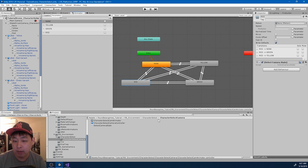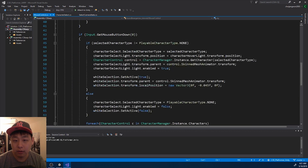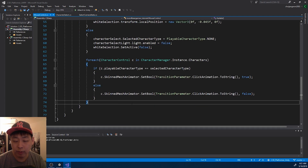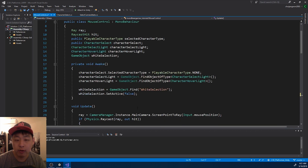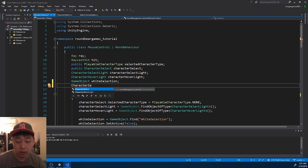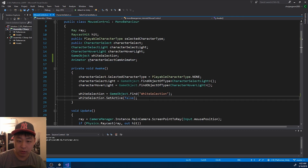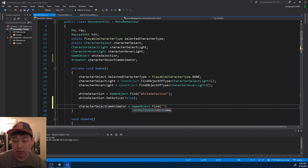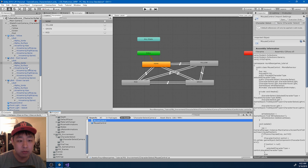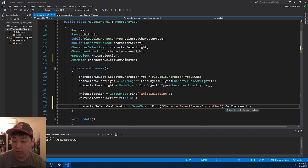Now all we have to do is specify when we want to make the transition. I'm going to go into MouseControl, go down to the click - GetMouseButtonDown zero. Before we do anything, I think we should find the character select camera first. We need to get the animator of the character select camera. I'll use quick and dirty code to find the object 'Character Select Camera Controller' and then get the animator from that game object.